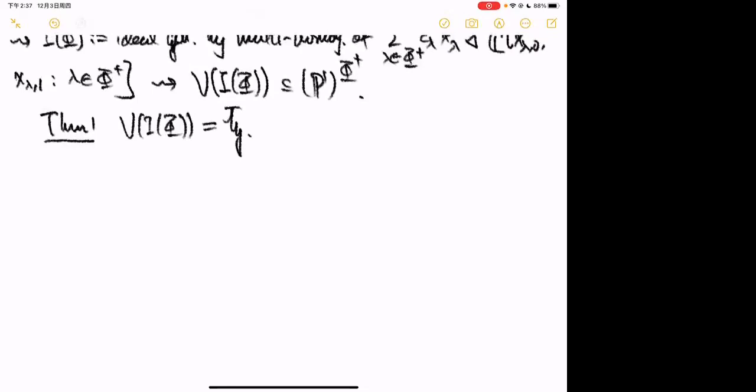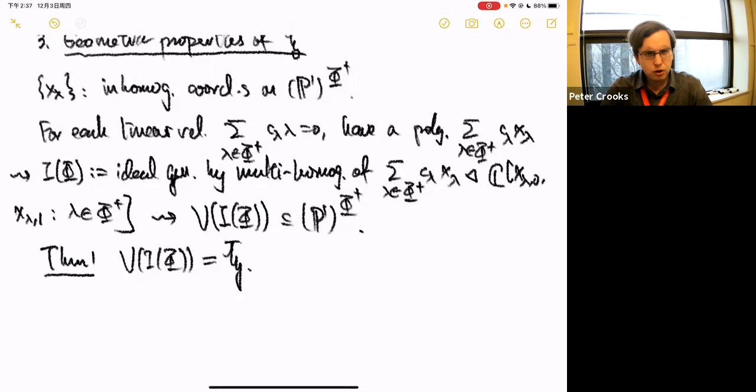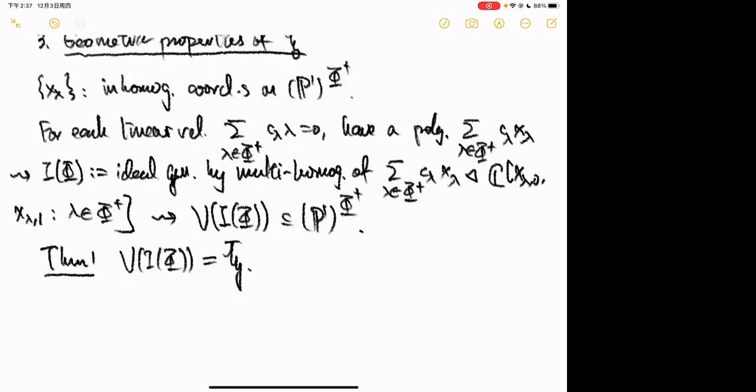What geometric features of H-bar can be inferred immediately from this description as a vanishing locus? For example, this helps us determine the boundary of H-bar, which is what I'll discuss next. To describe the boundary I need some notation.